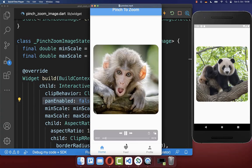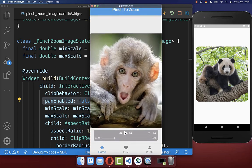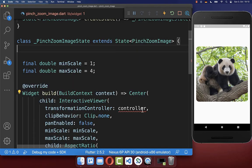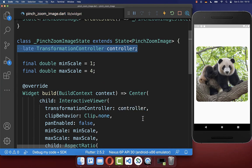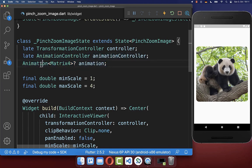Finally, we want to implement the pinch to zoom animation so that when the user lifts their fingers from the screen, it animates automatically back. Therefore, let's add the transformation controller, with which we can listen to zoom and pan gestures, and next to it, we want to create an animation controller and an animation object for doing this back animation.